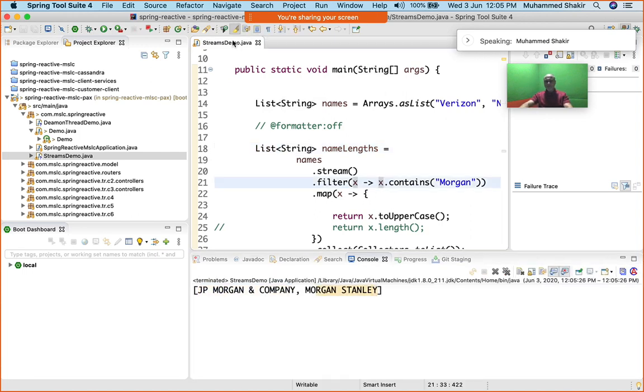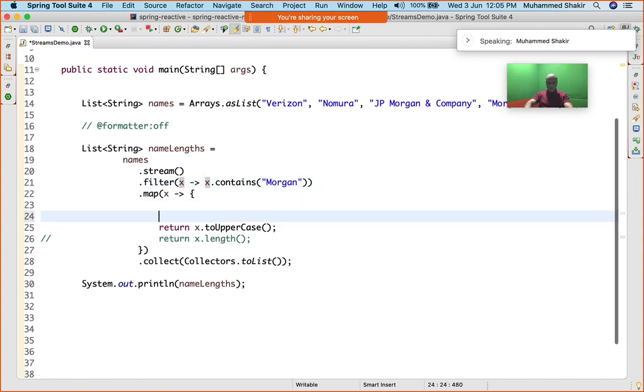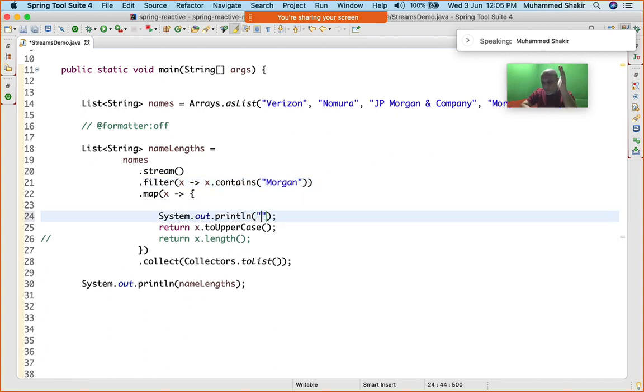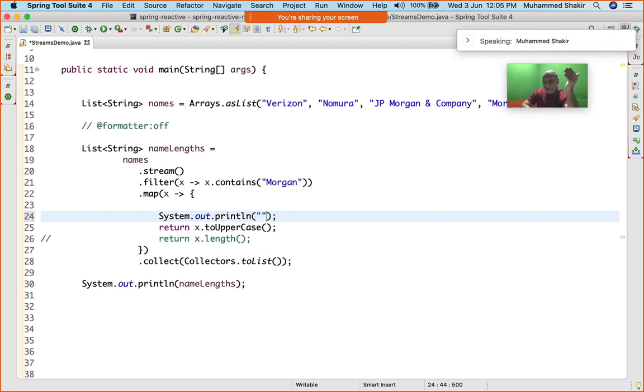You see, it's the same data type, but I'm just changing it to uppercase. You see JP Morgan and Company, Morgan Stanley. Very simple stuff. Last few things I would like to bring to your notice: what is the big benefit? There are a lot of things here—you can filter, you can map, you can flatMap. But understand this: it's not just that it helps me write clean code.